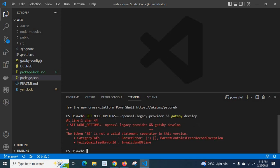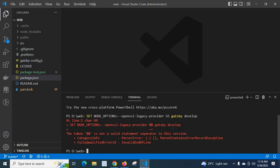Look at here — I got the error. At line 1, gatsby develop. The error is marked at the double ampersand. The token double ampersand is not a valid statement separator in this version.